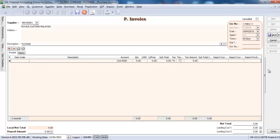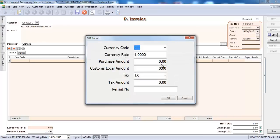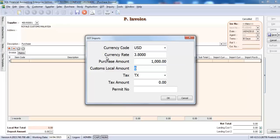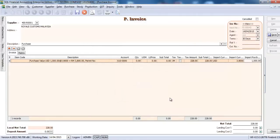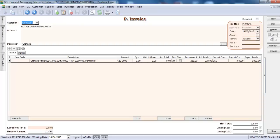Do the same thing as previous. Go to import purchase amount. Key in the currency code, key in the rate, key in the purchase amount, key in the local amount. So this is how easy for SQL Accounting System to handle imports of goods.